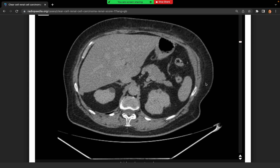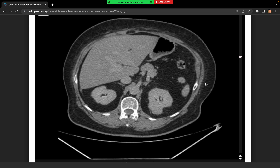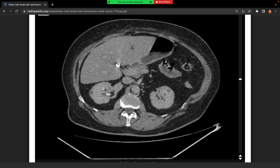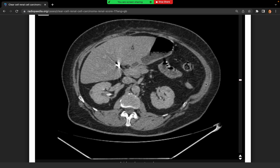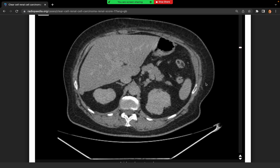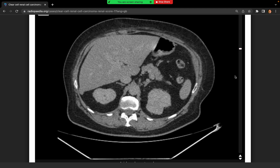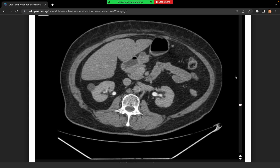We're looking at a urographic axial CT. The most obvious abnormality is in the upper pole of the left kidney — a heterogeneous mass. I can't comment on enhancement on this phase. I can see multiple bilateral hypoechoic areas, which are probably cysts in both kidneys. It's difficult to comment on tumour thrombus on this phase, but I can't see any obvious distension of the vein or the IVC, and no obvious lymphadenopathy.